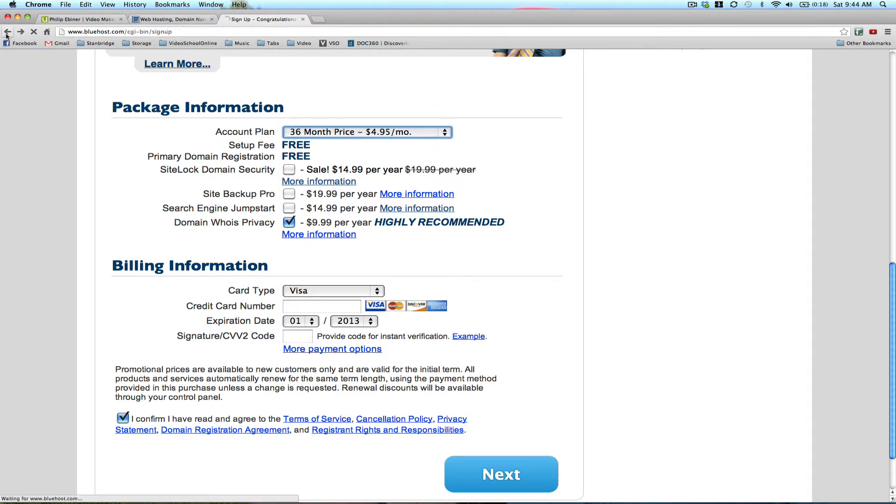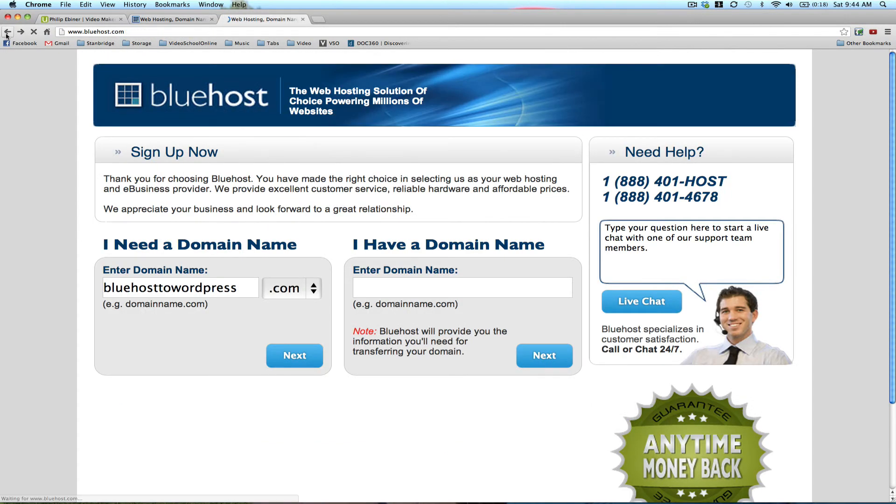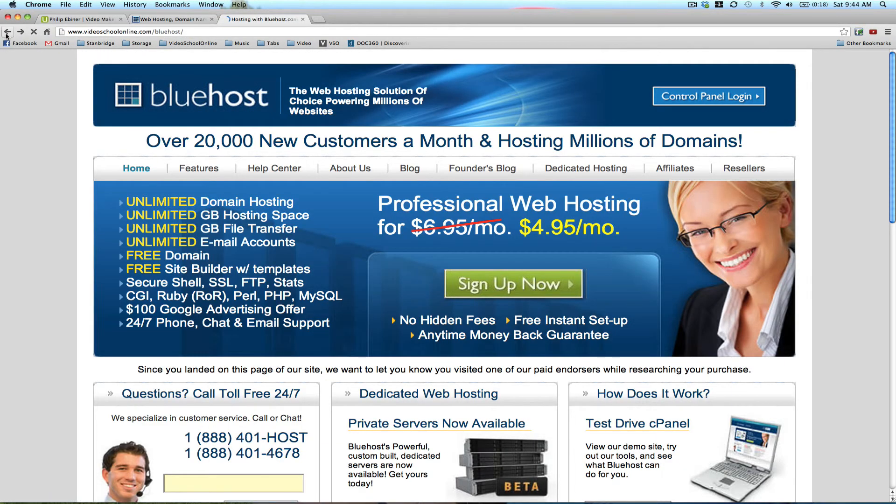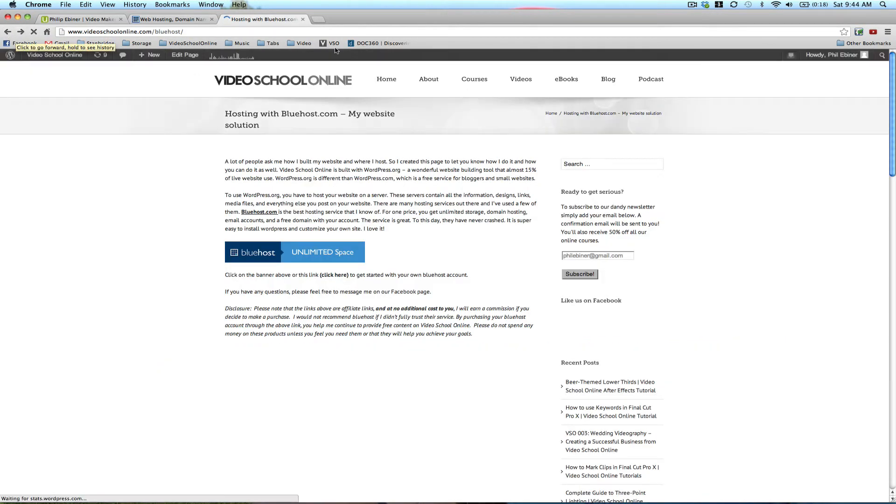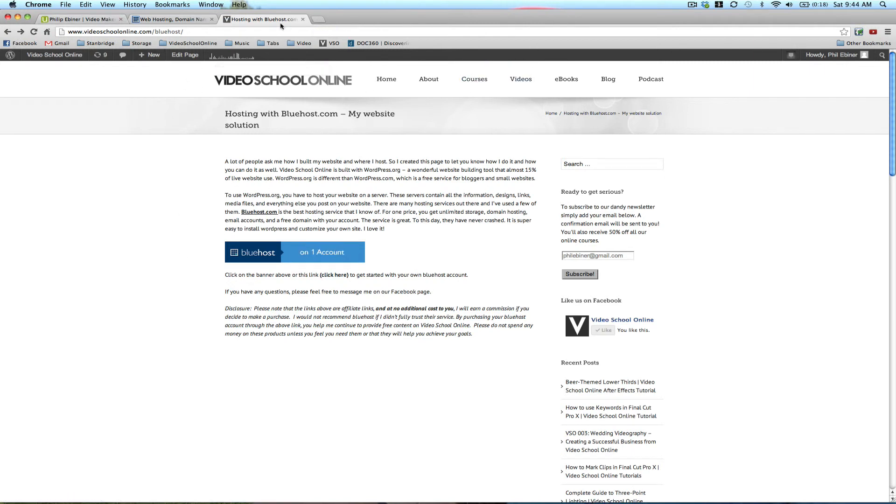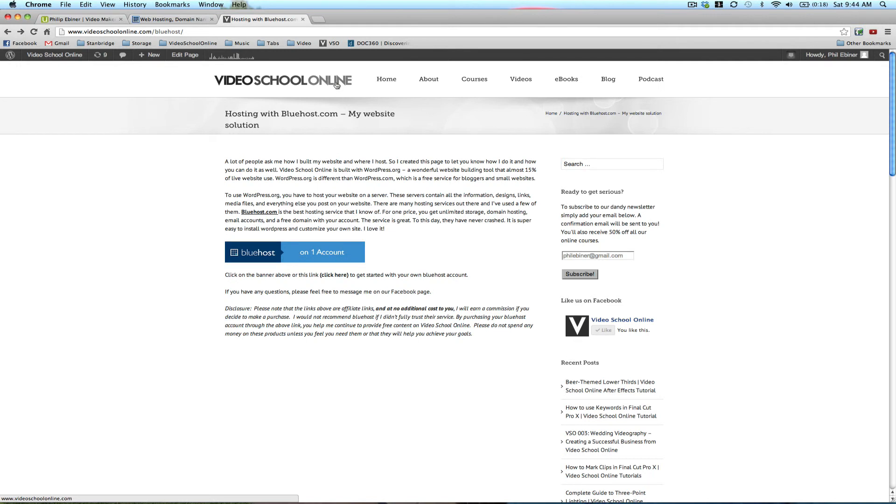Please, please, please, if you can, go through the link, the Bluehost link on videoschoolonline.com slash Bluehost. Or if you're watching this on YouTube, there will be a link below in the description, or if on Udemy or wherever in the class notes, it will be there as well.